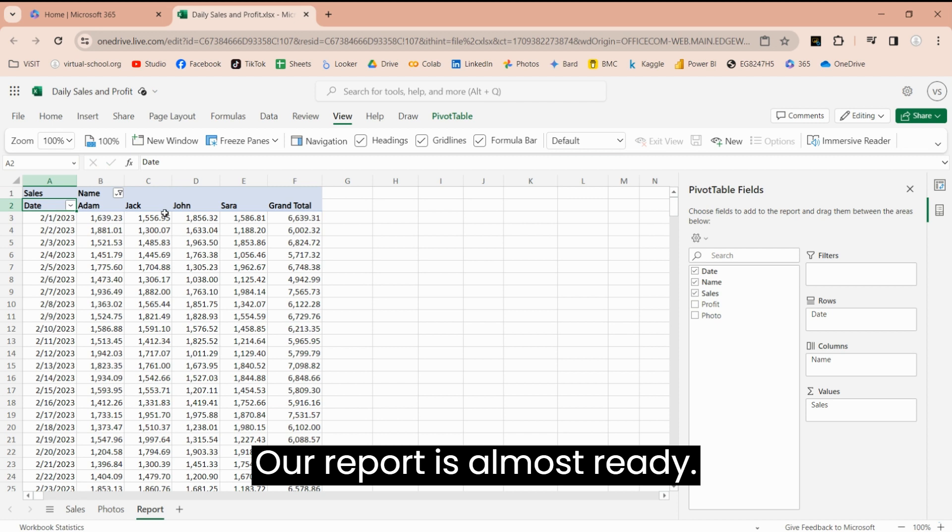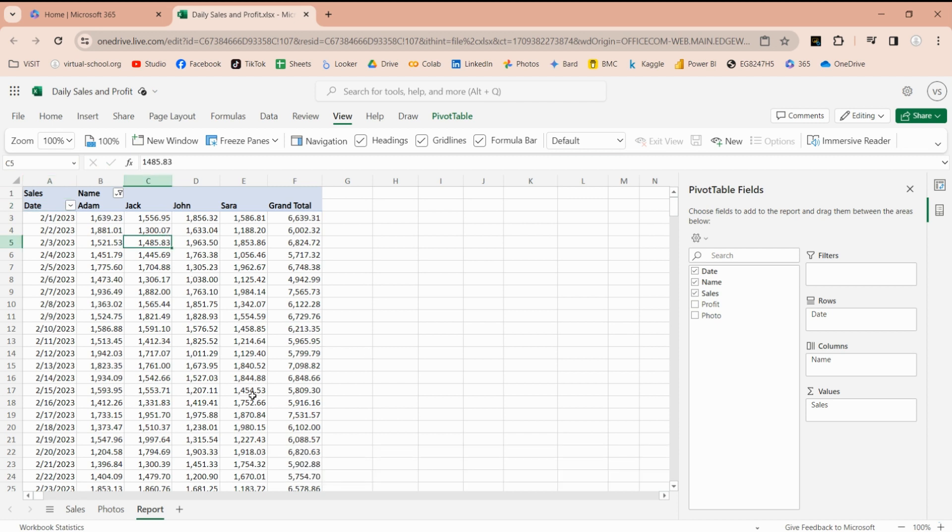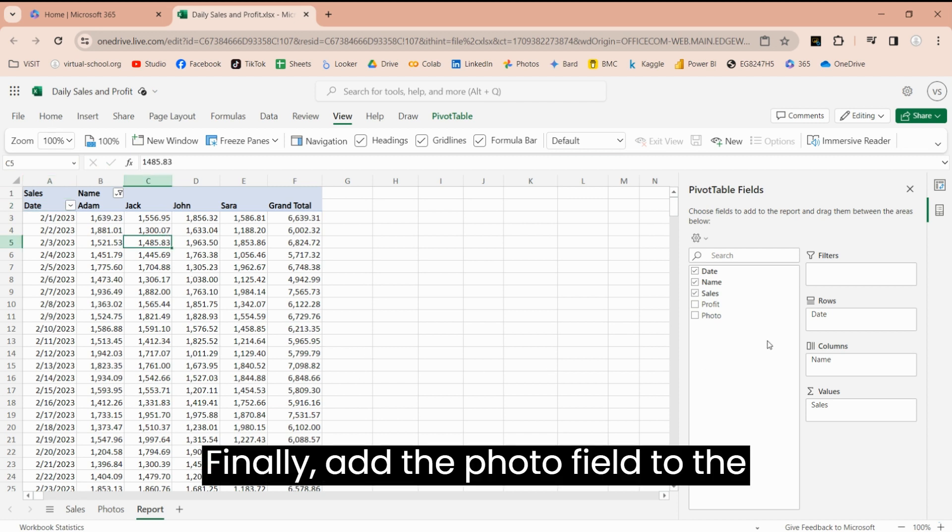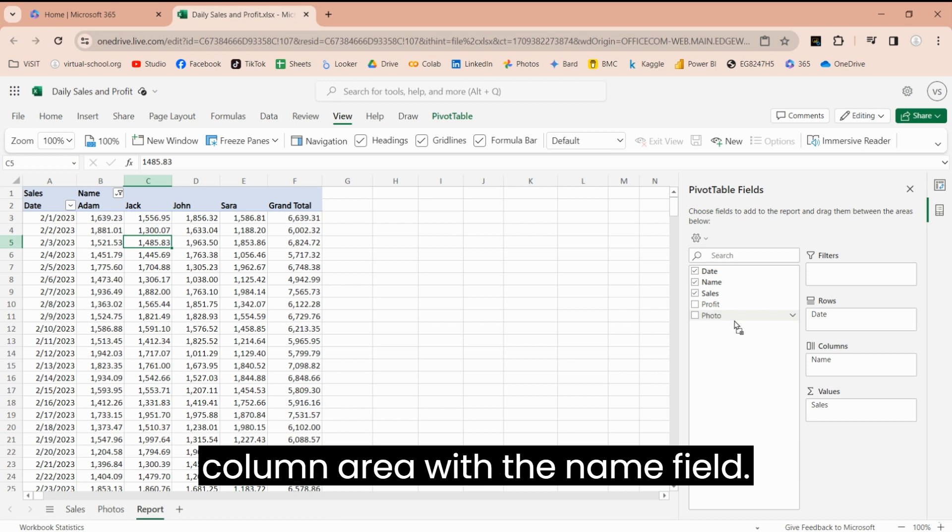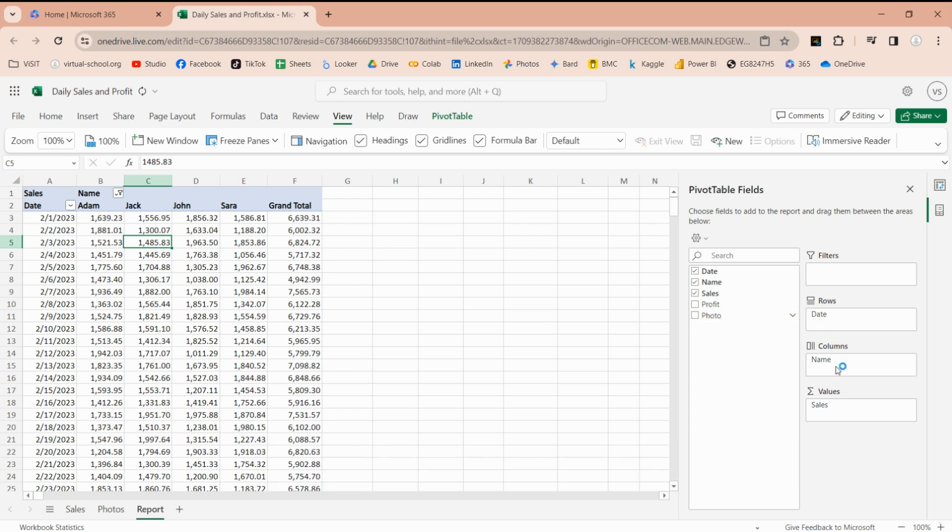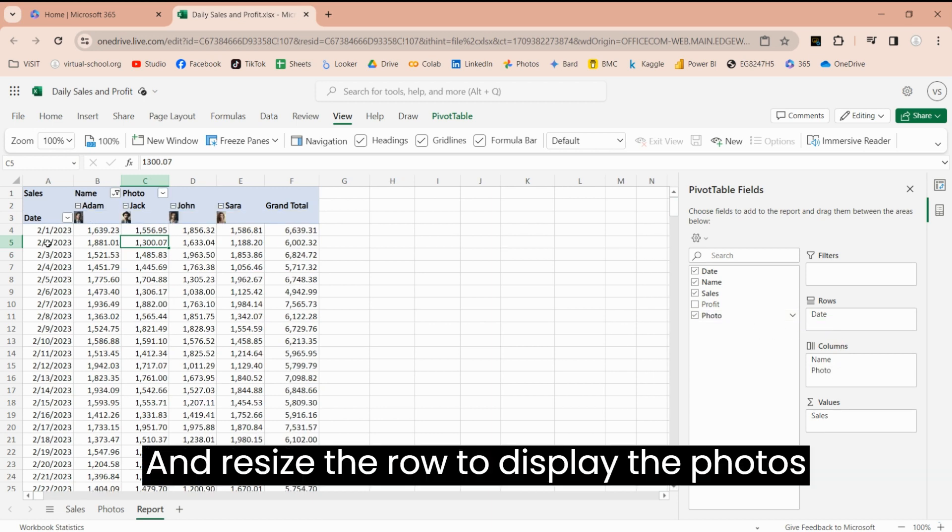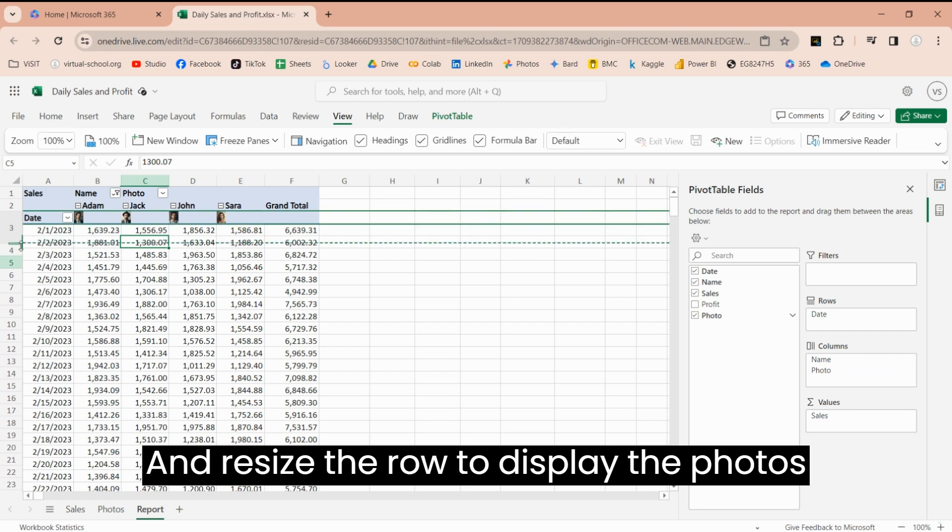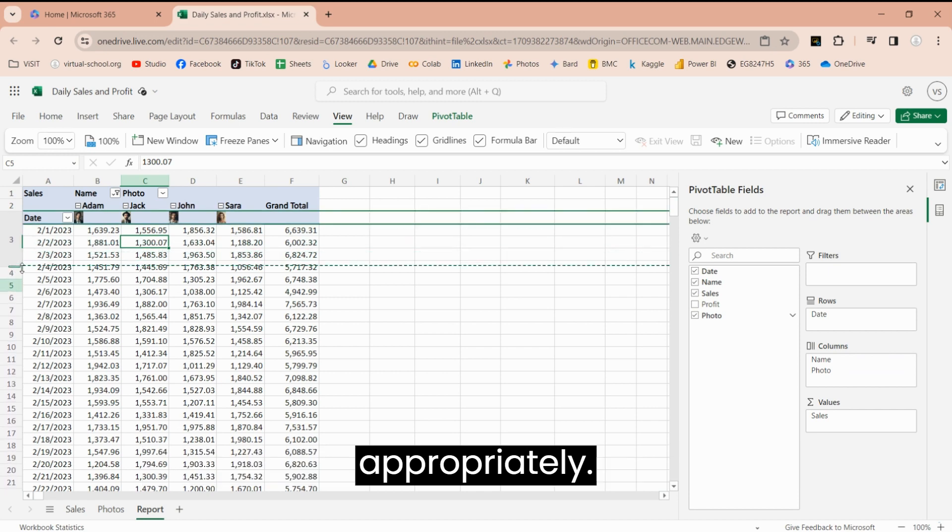Our report is almost ready. Finally, add the photo field to the column area with the name field. And resize the row to display the photos appropriately.